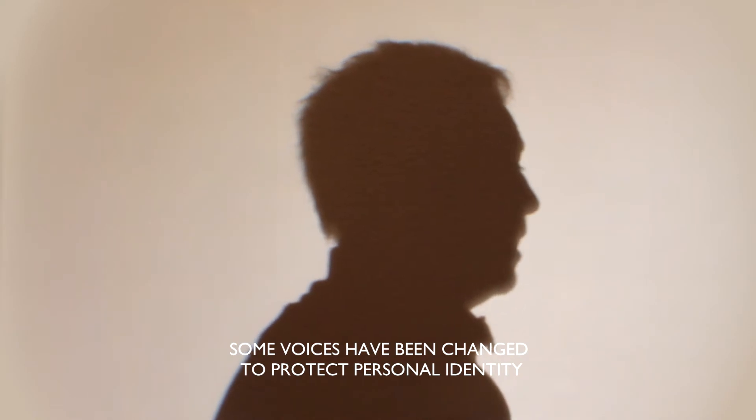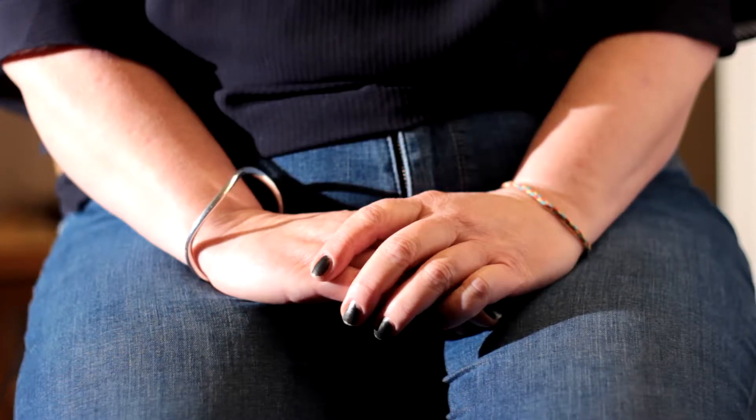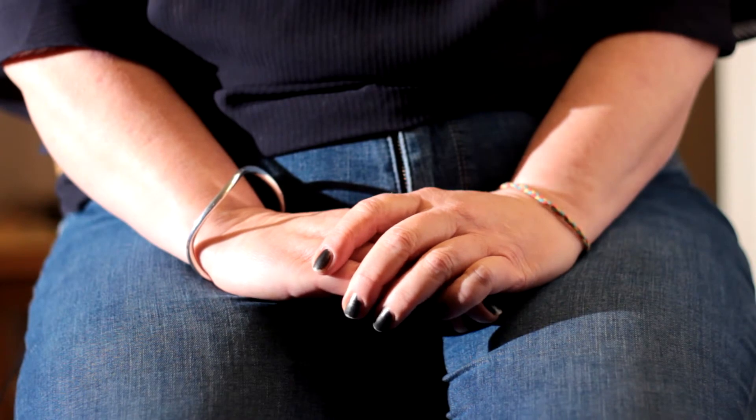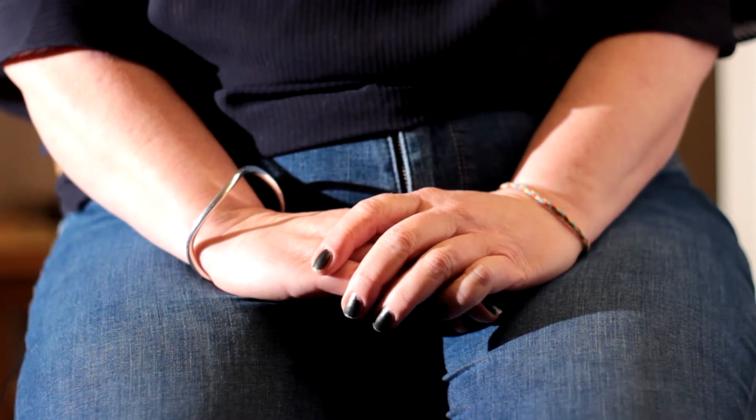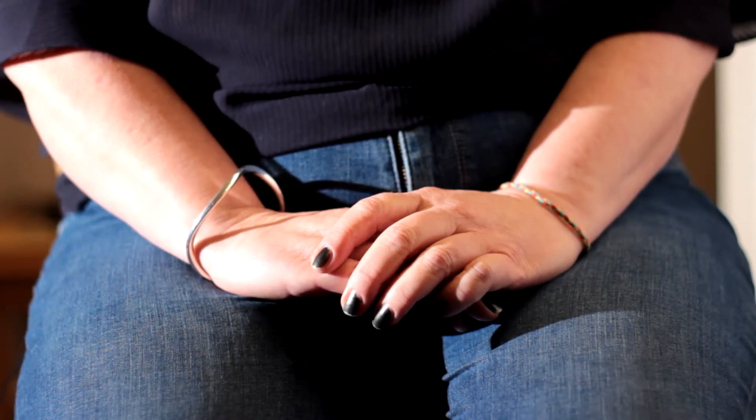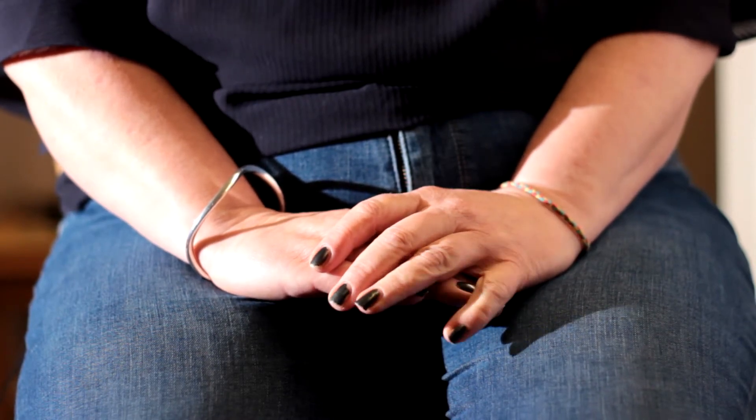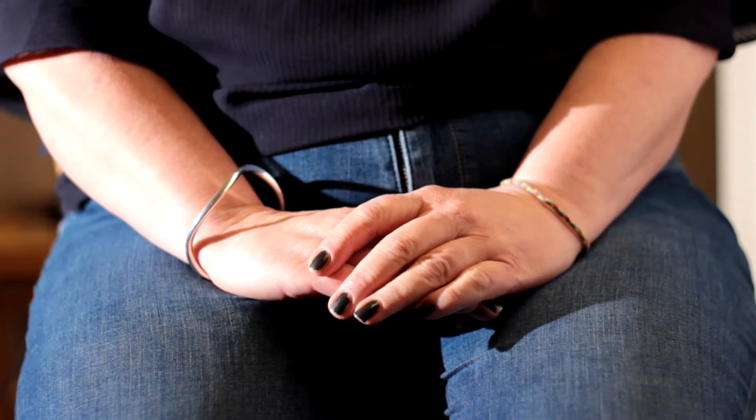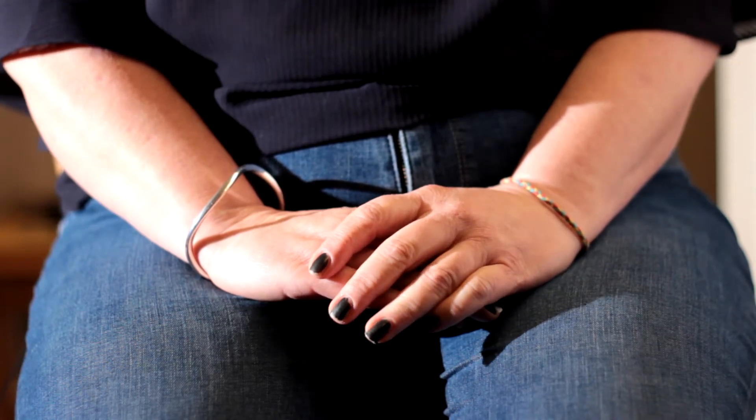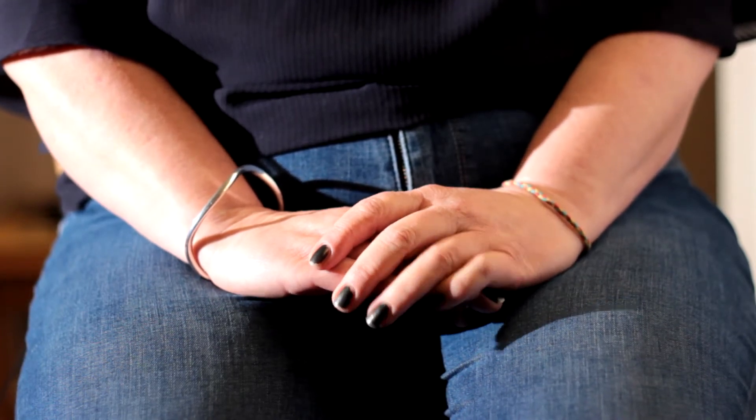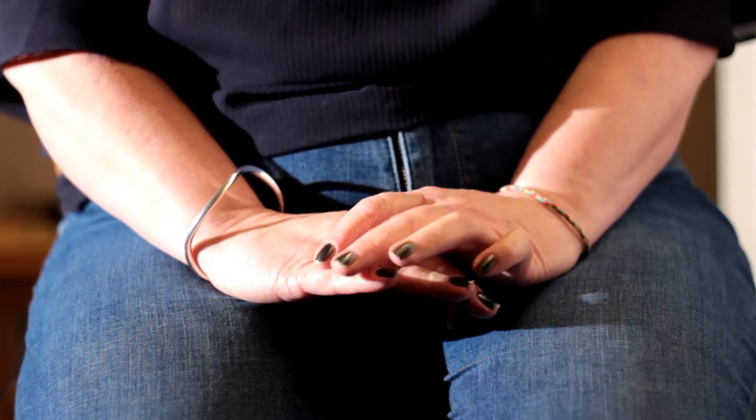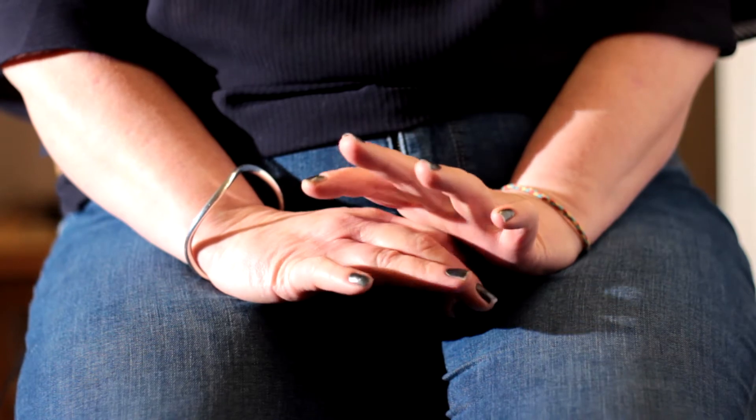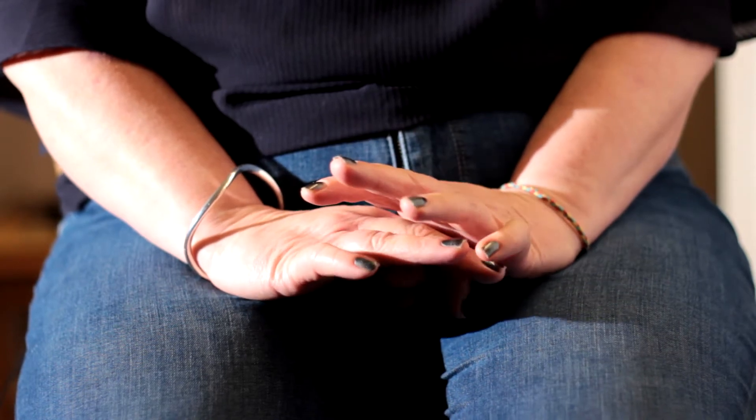I've only ever had one abusive relationship and it stood out a mile from every other relationship I've ever had. I just remember being swept away and early on in the relationship I felt quite loved for the first time, which was kind of like a new experience.